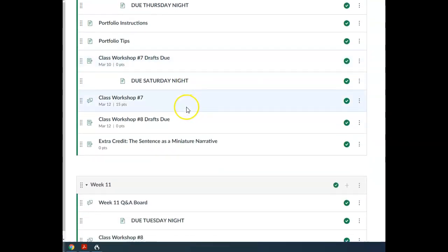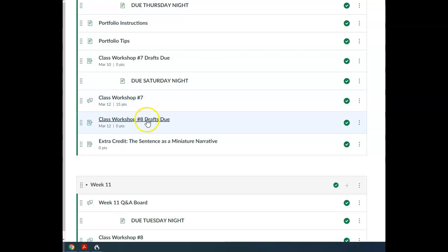Saturday night, we've got class workshop number seven. And then if you're presenting in class workshop number eight, your drafts will be due by Saturday night.